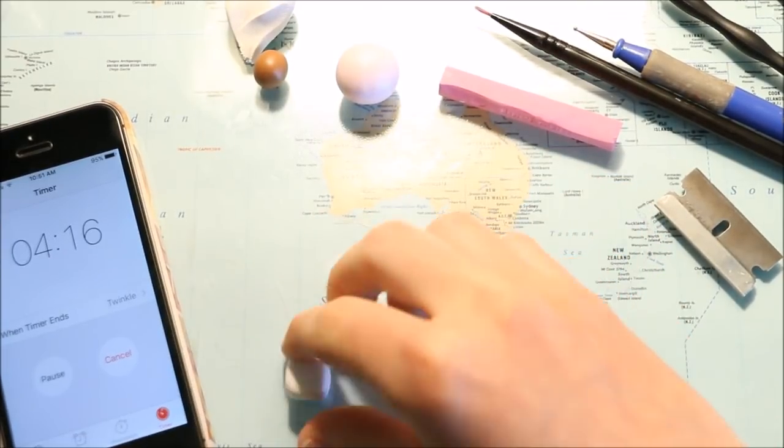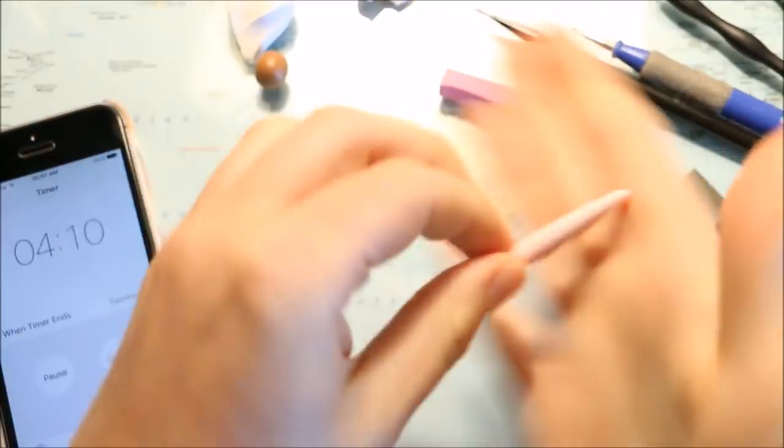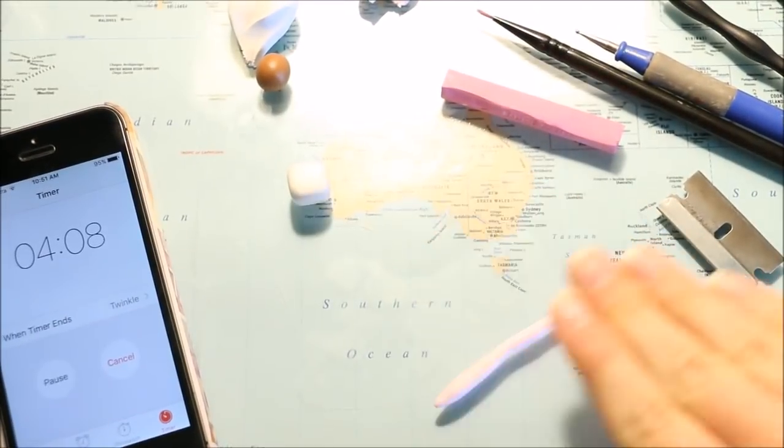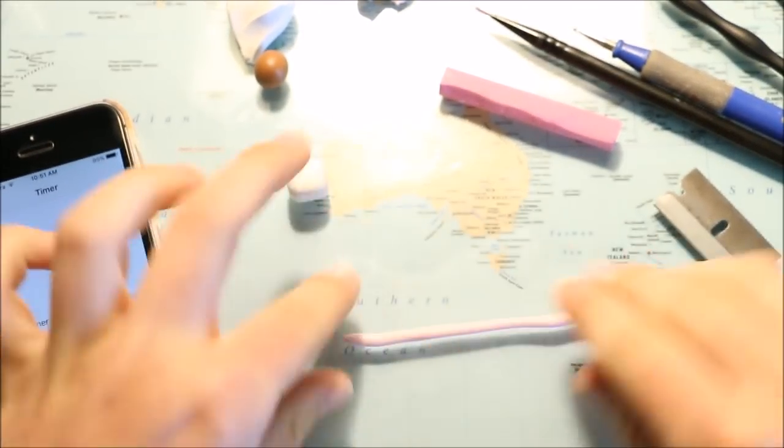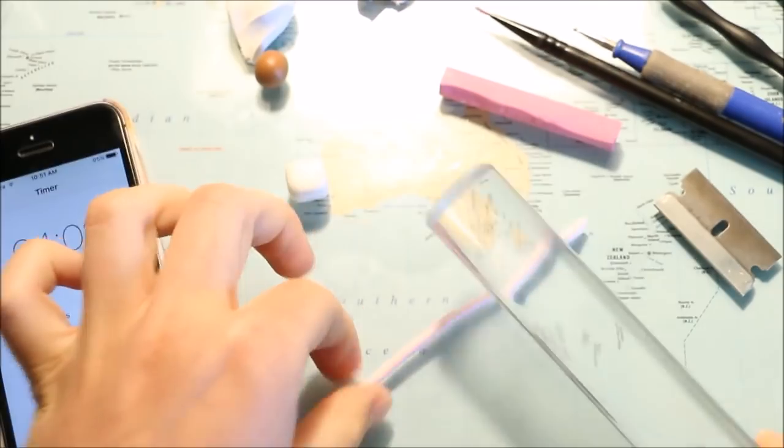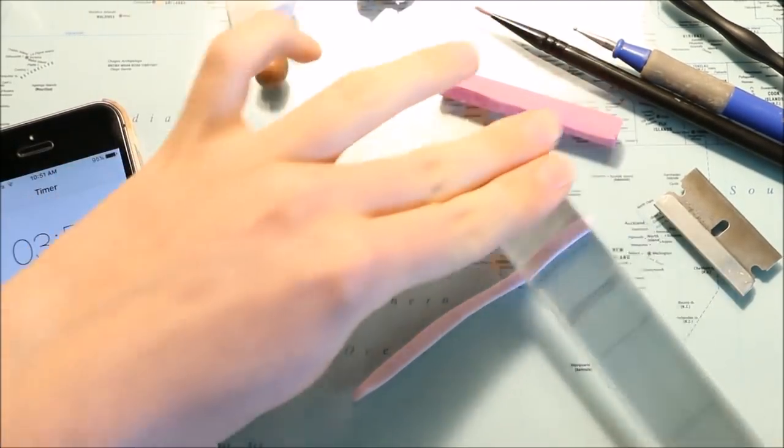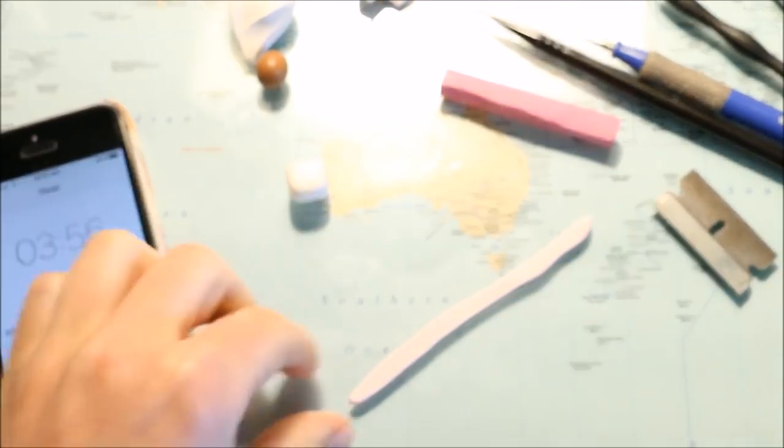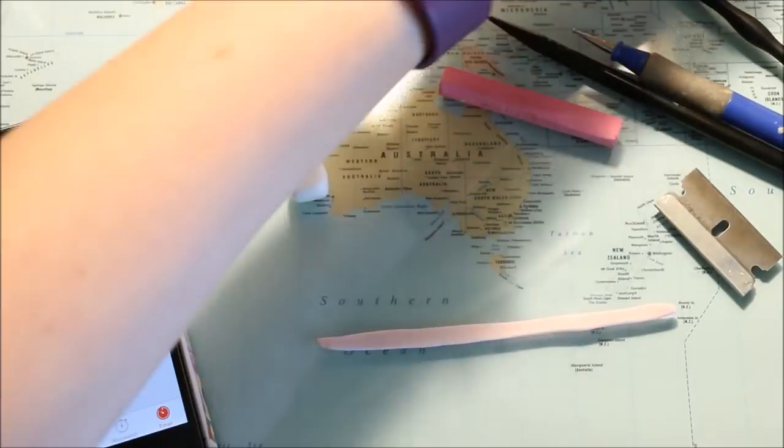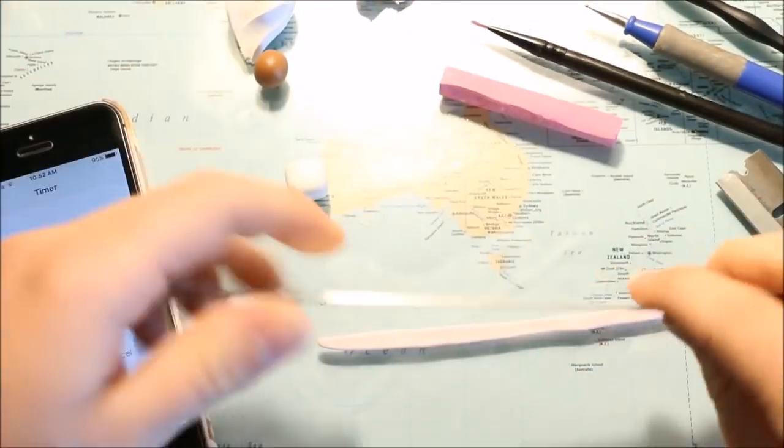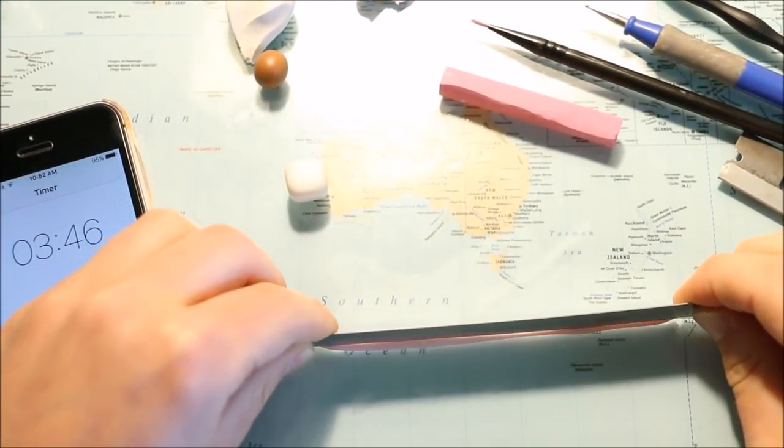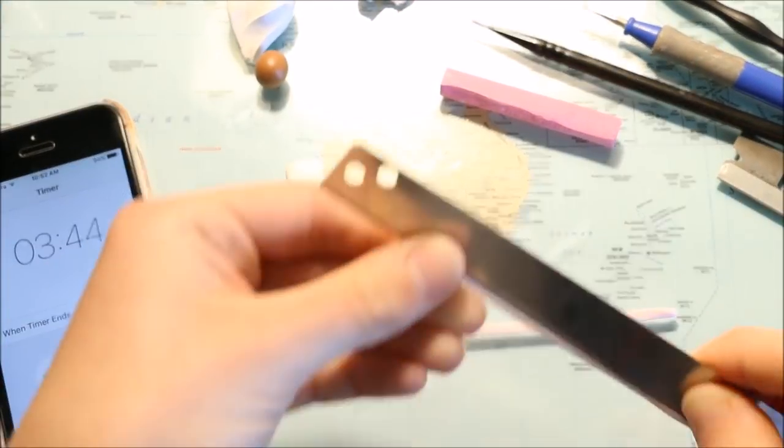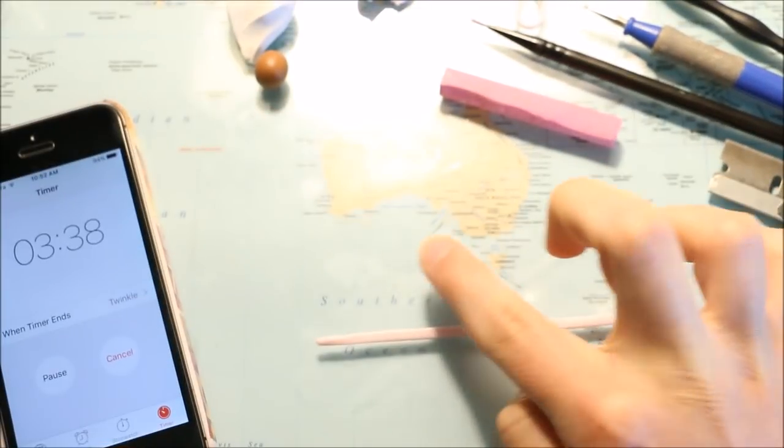Next up I took my pink clay which I was going to use for the ribbon, then flattened it down using my rolling pin. I trimmed off the excess along the sides using my long blade and then added this around the present.